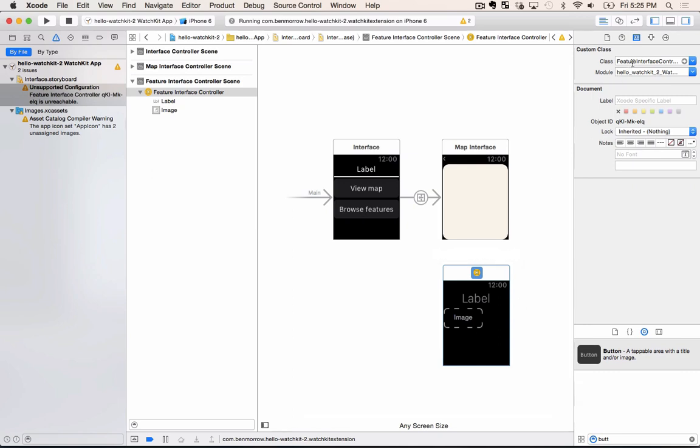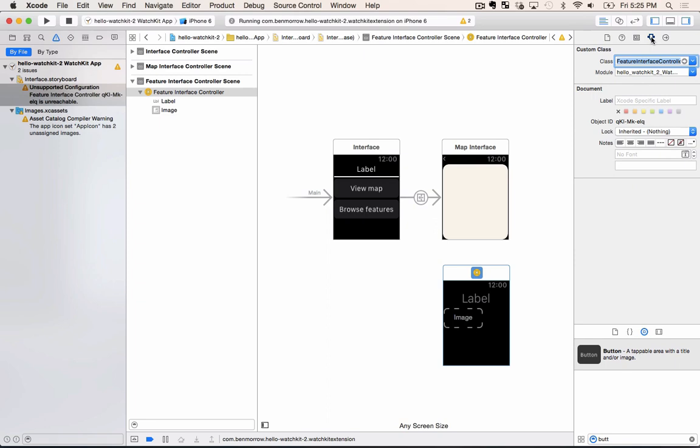To do that we'll just copy the class name and then go over to the attribute editor and paste it into the identifier field. The identifier is what the code can refer to.